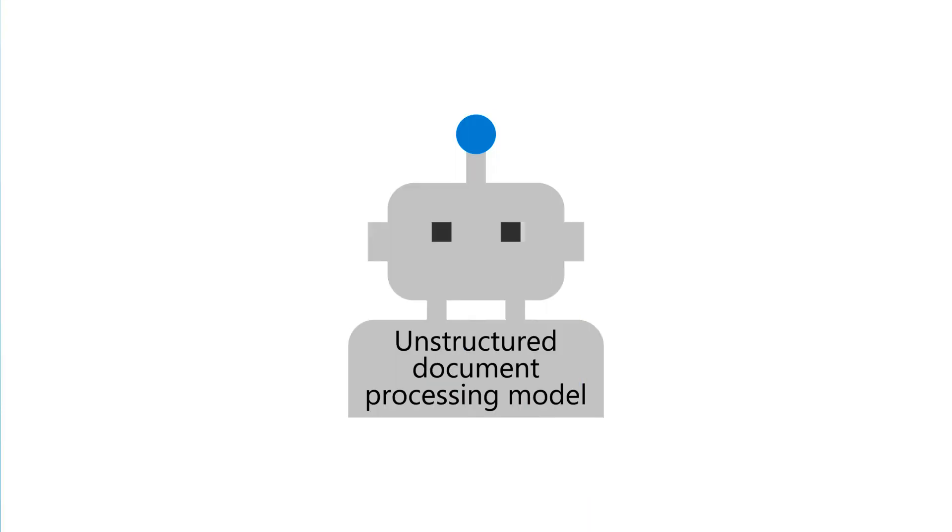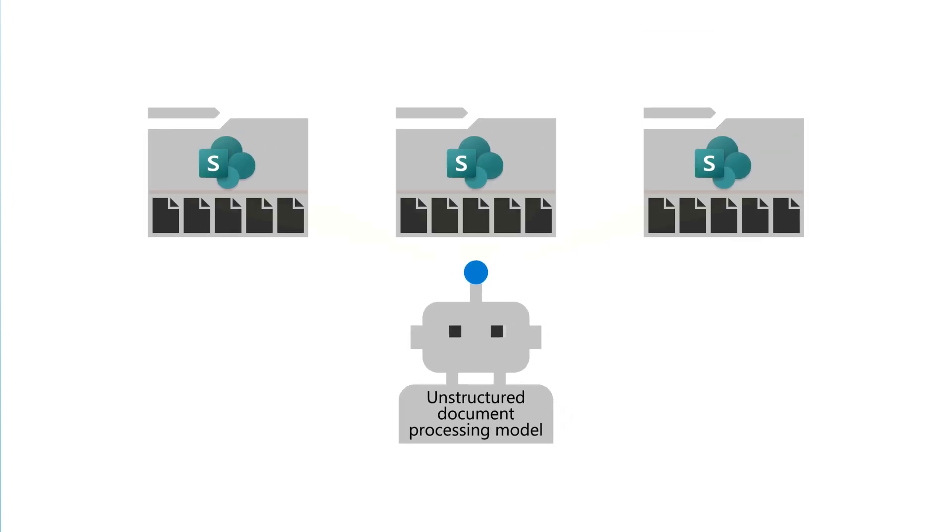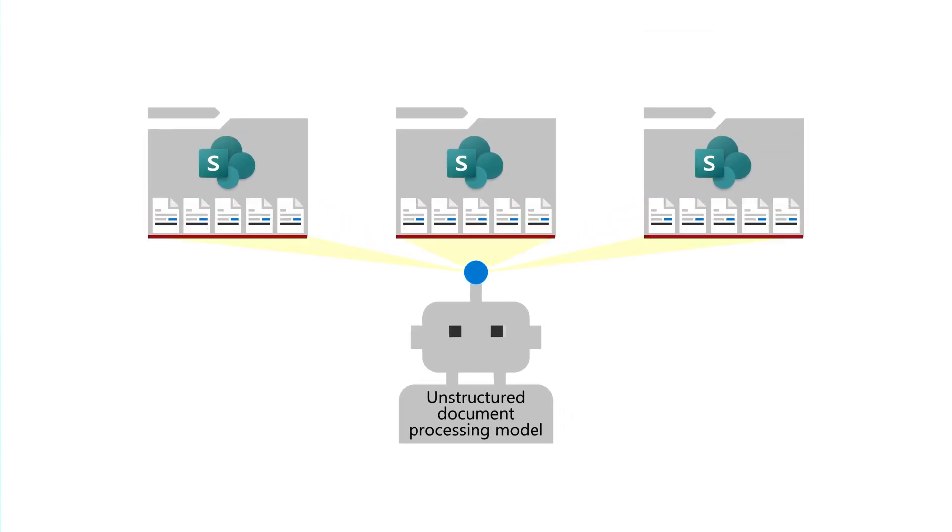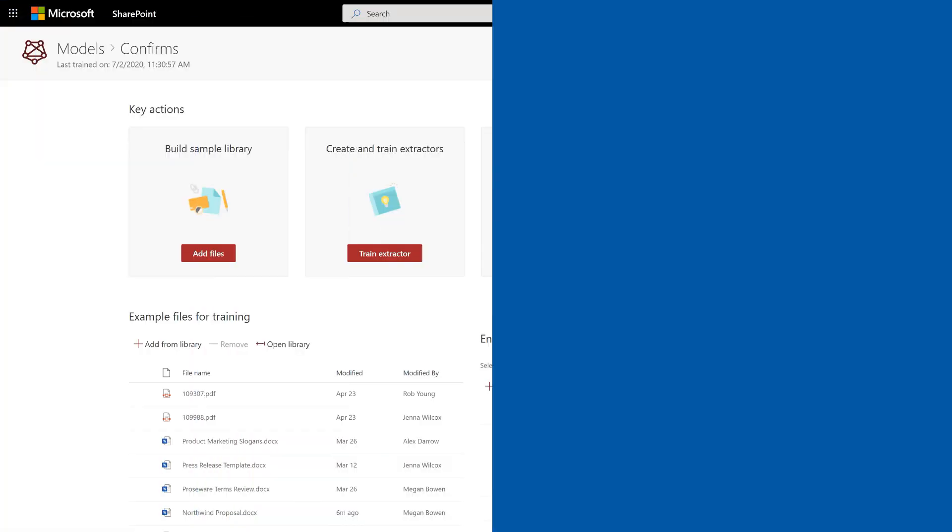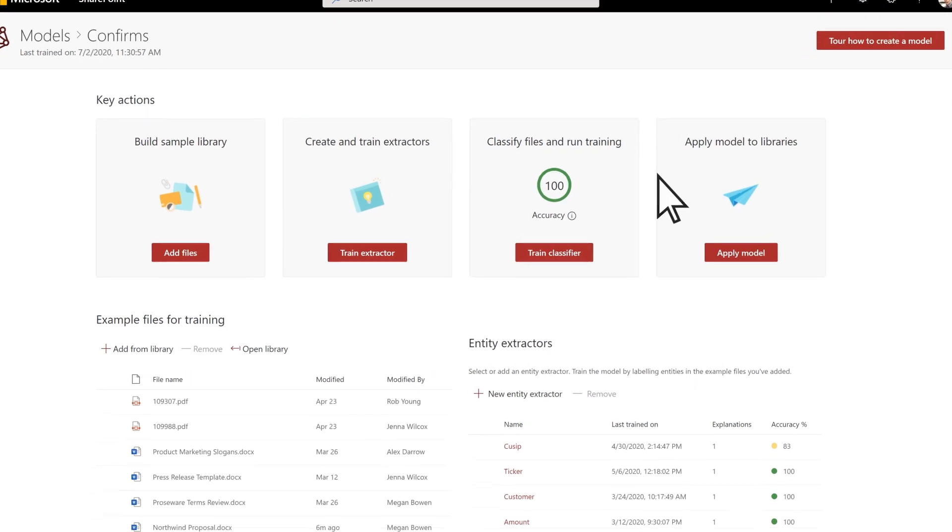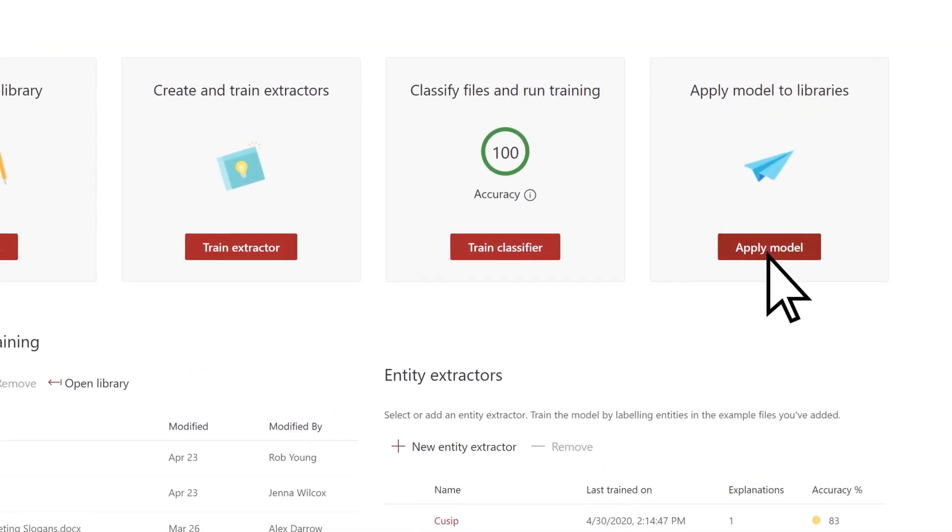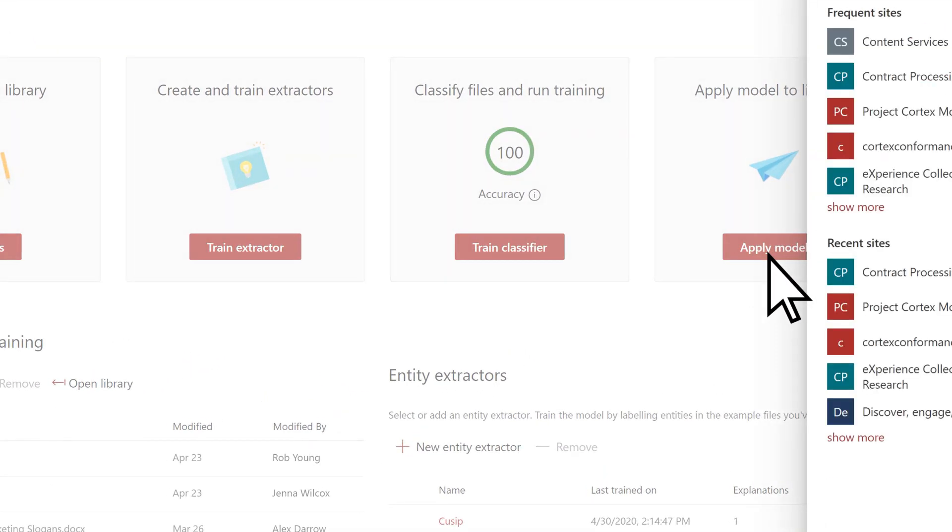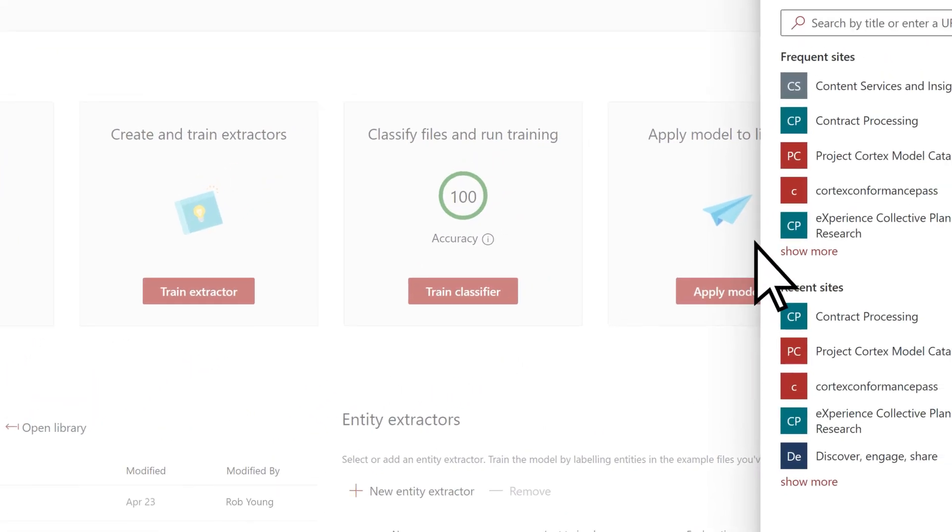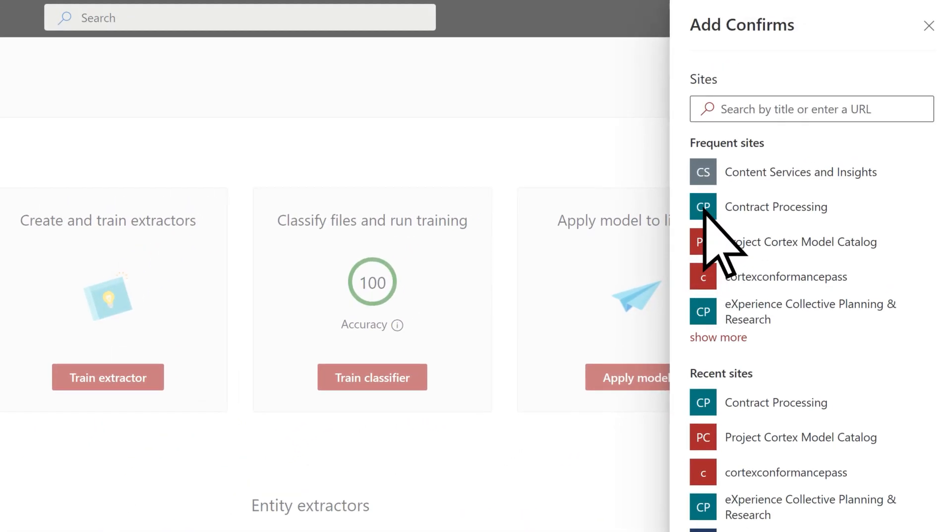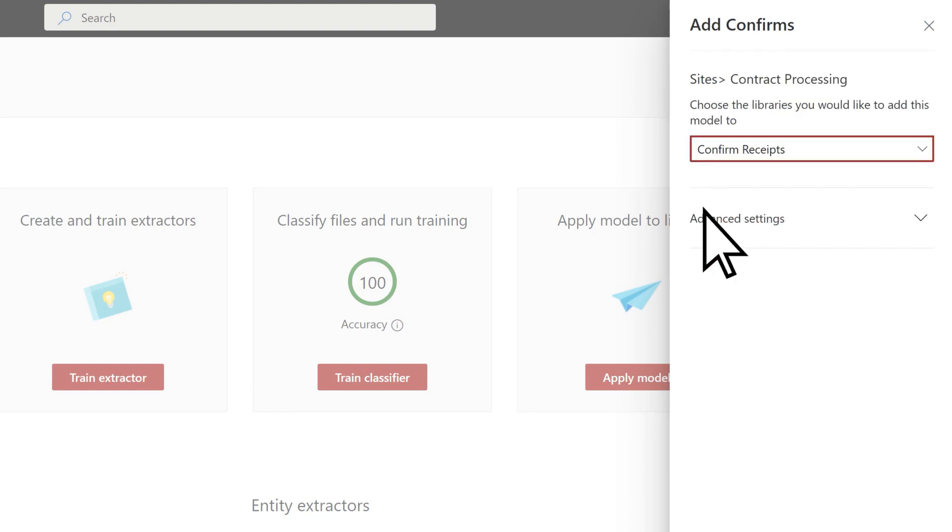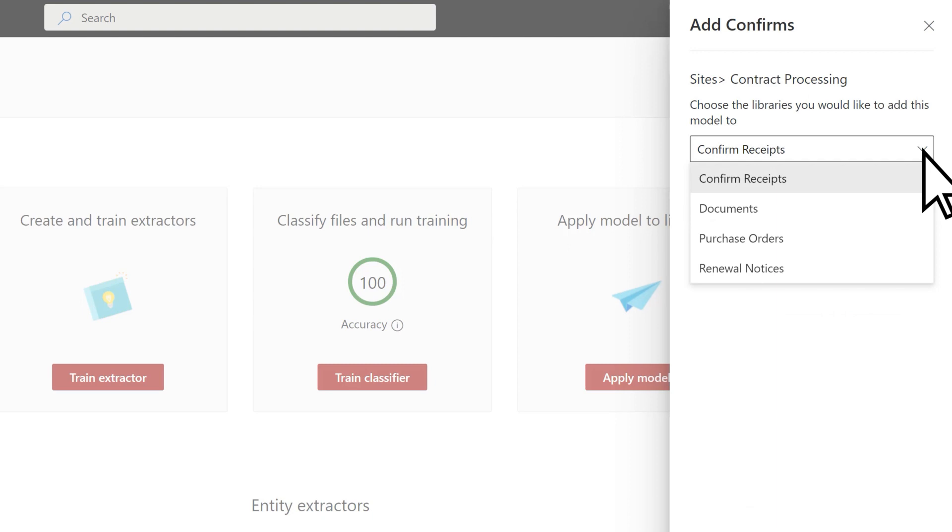You can apply an unstructured document processing model to one or more SharePoint libraries in your tenant. Select Apply Model, choose the SharePoint site that contains the document library to which you want to apply your model, and then select the document library.